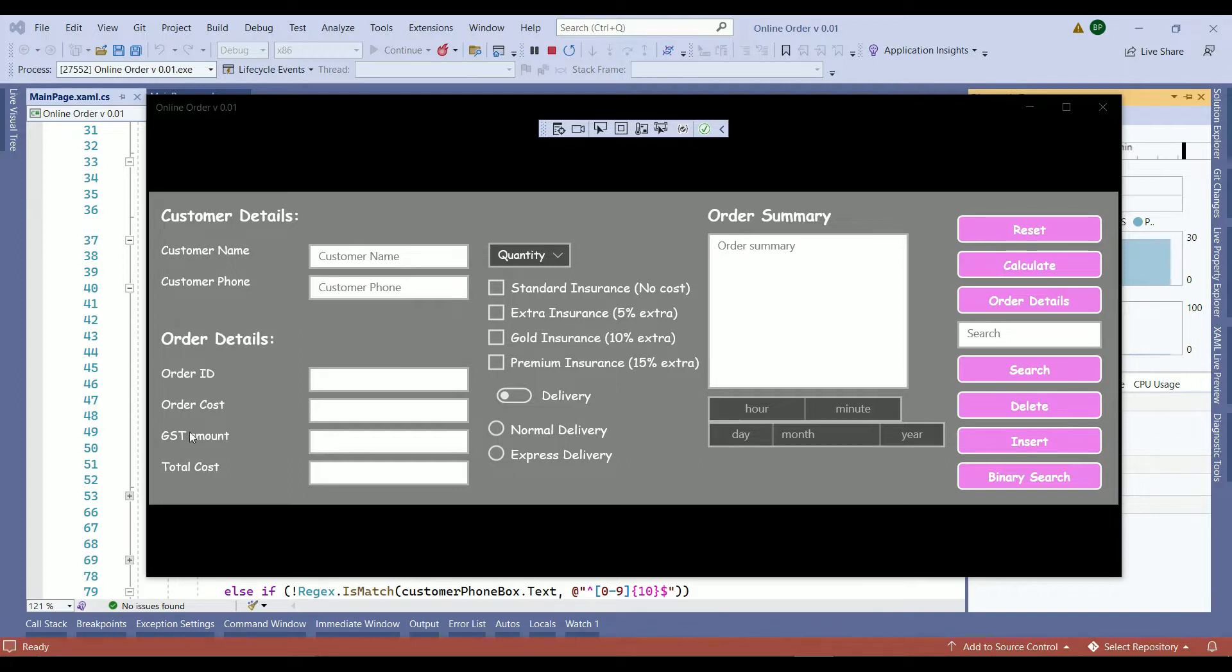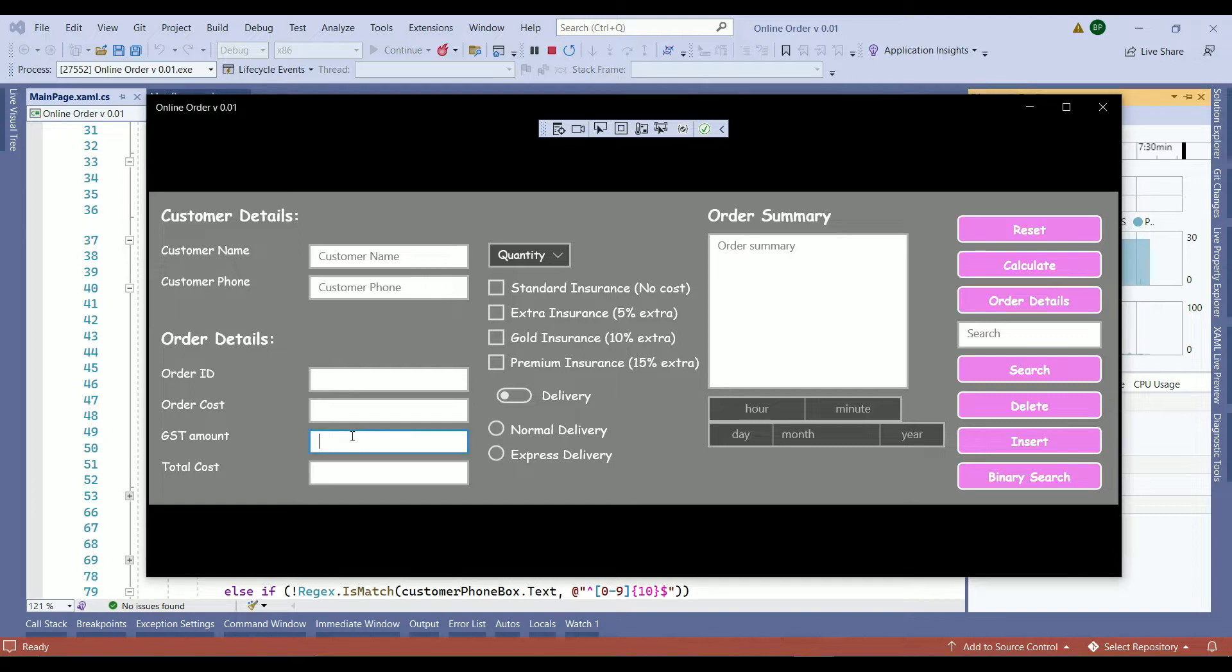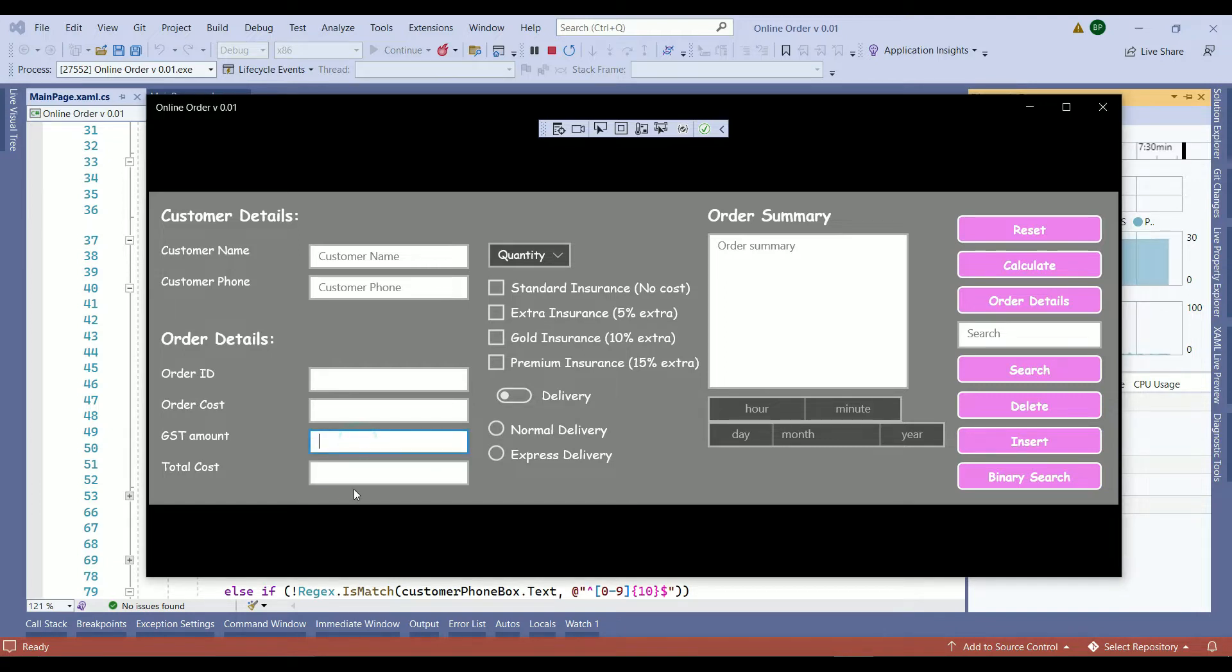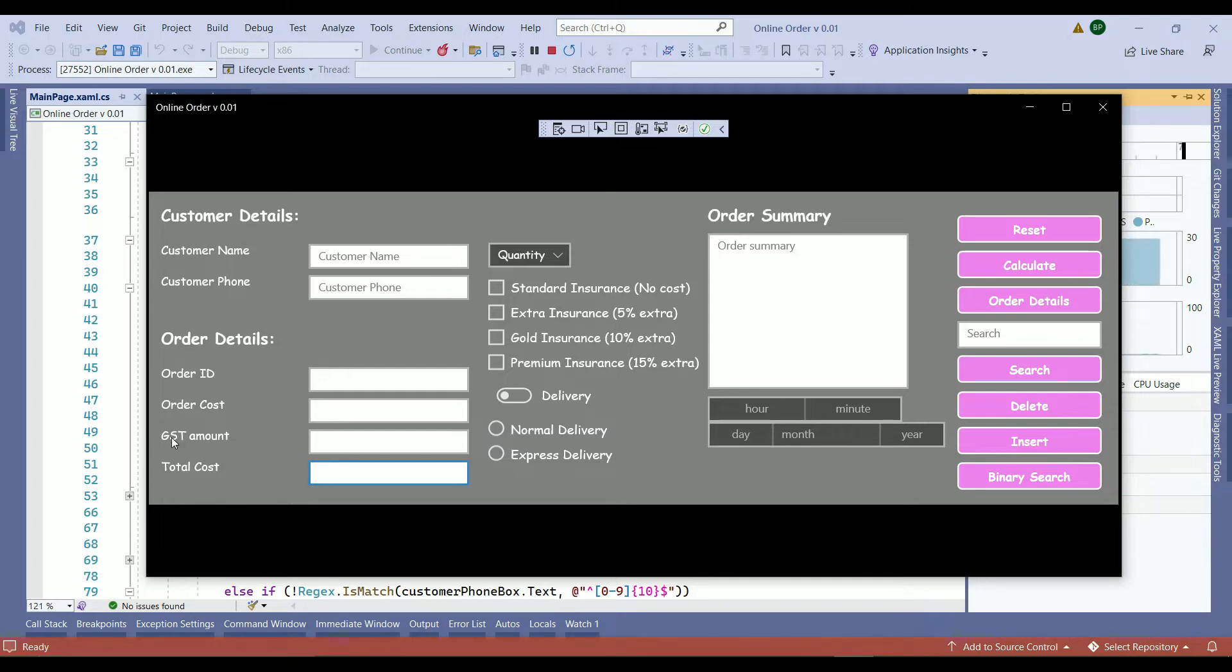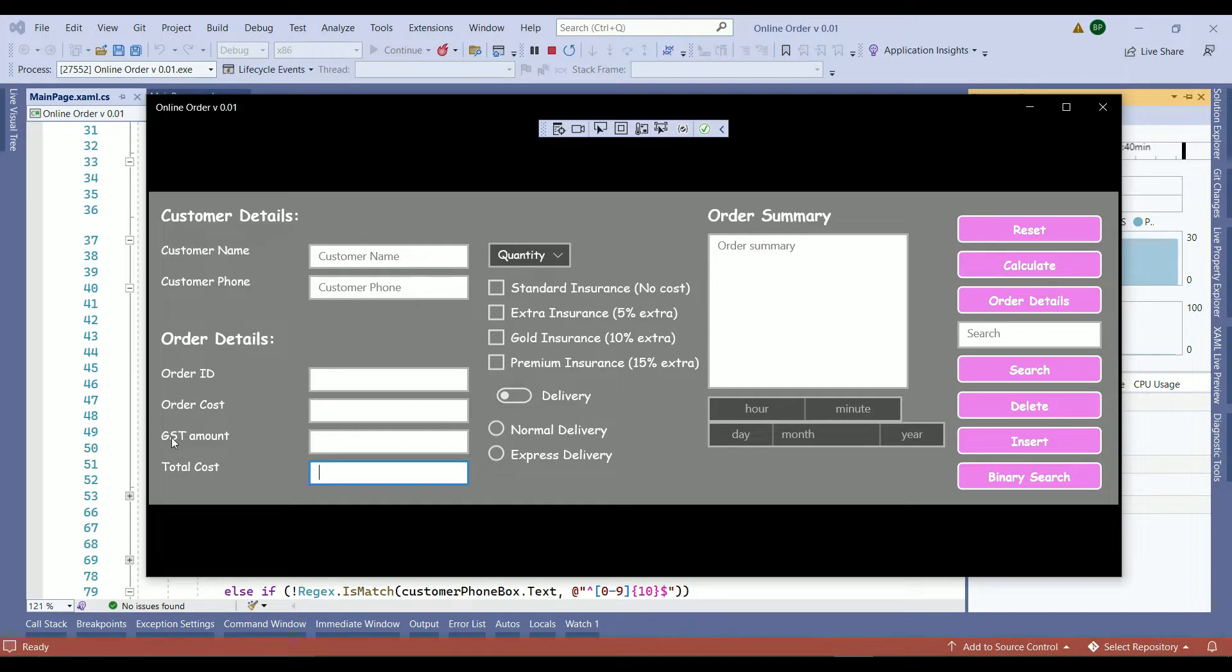Also, we need to make the GST amount and total cost to read only. That means the customer or the client is not able to modify those prices. And if you are wondering what GST stands for, GST stands for Good and Service Taxes which is 10% above the original invoice amount. Let's fix those and move on to our today's work.